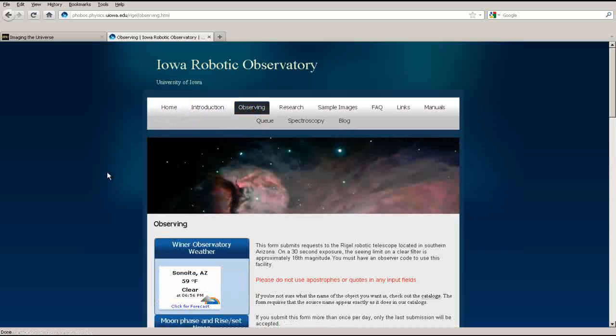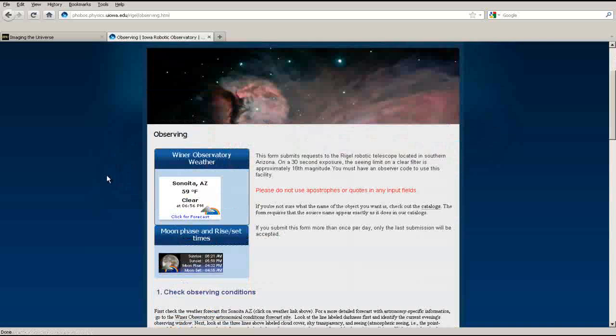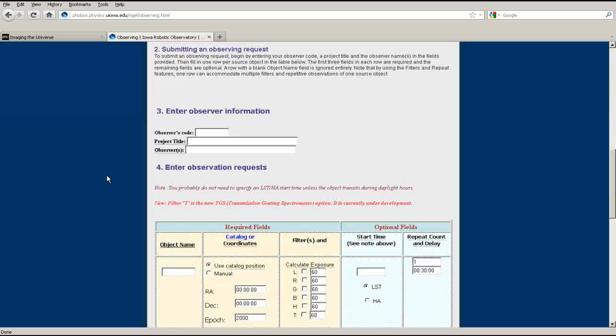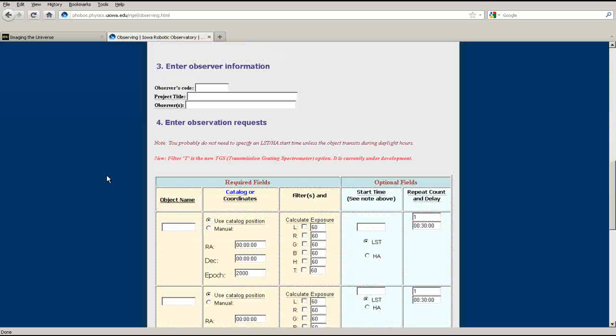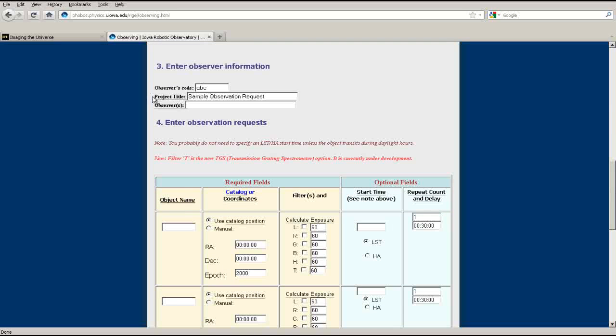Go to the observation request page and scroll down until you see the fields for the request form. Use the observer code provided by your instructor and fill in the project title and names of your team members.